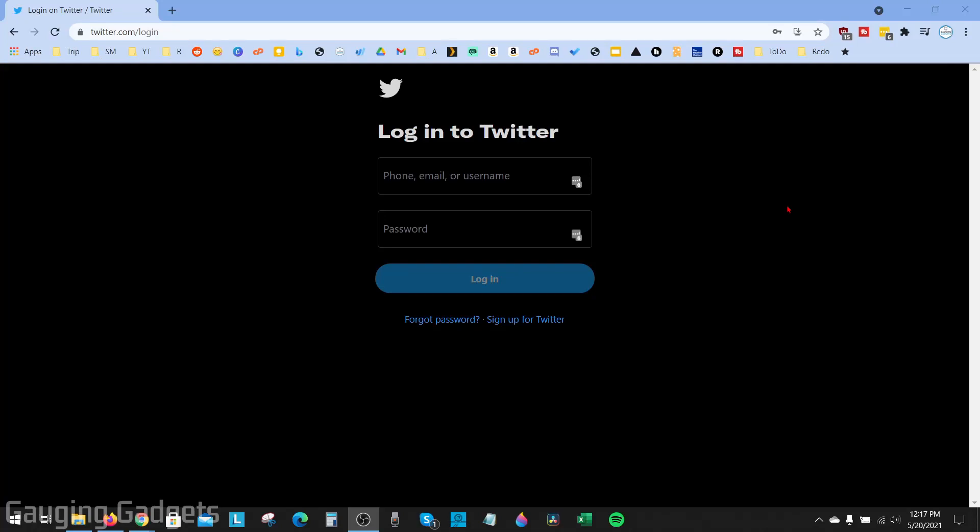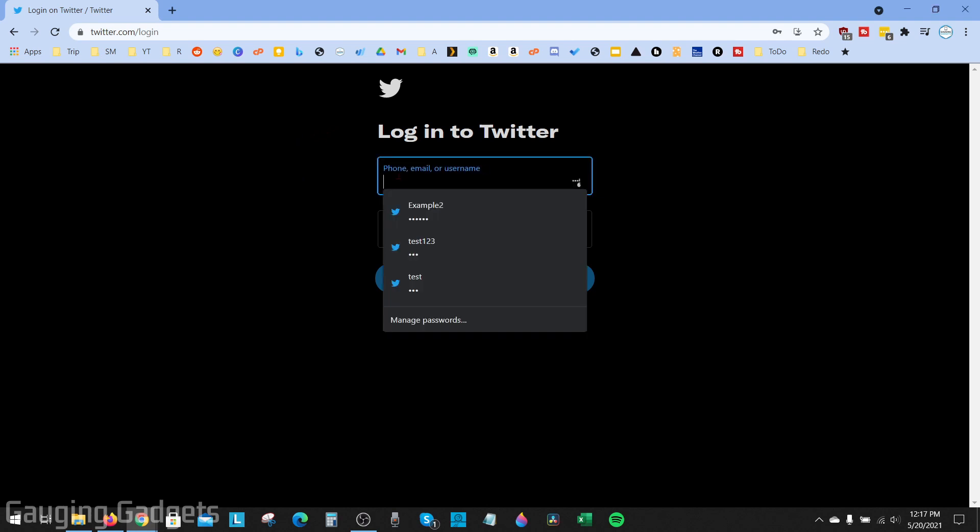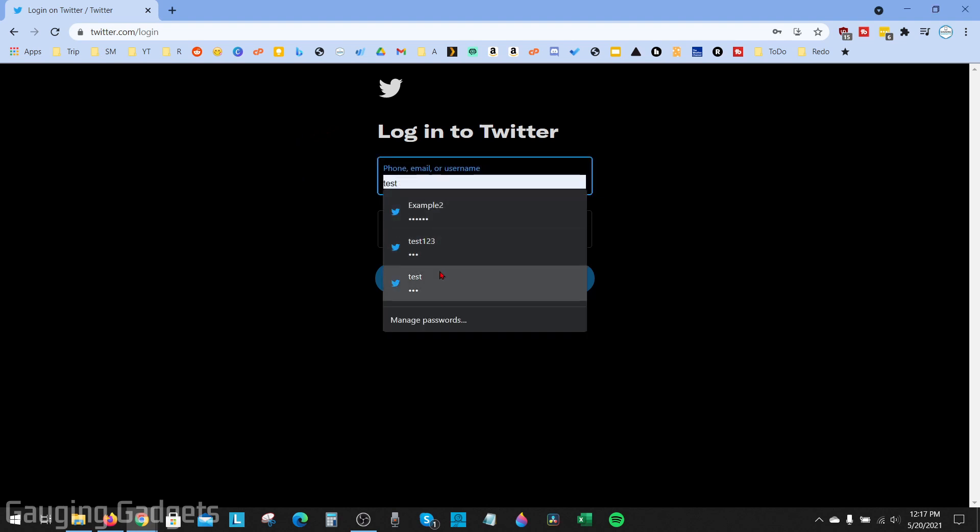Welcome to another Gauging Gadgets Google Chrome browser tutorial video. In this video, I'm going to show you how to easily delete autofill entries in Google Chrome. As you can see here, if I go to login to Twitter and select the username field, it's going to pop up with several different logins that I can use that have been saved to the Google Chrome browser.